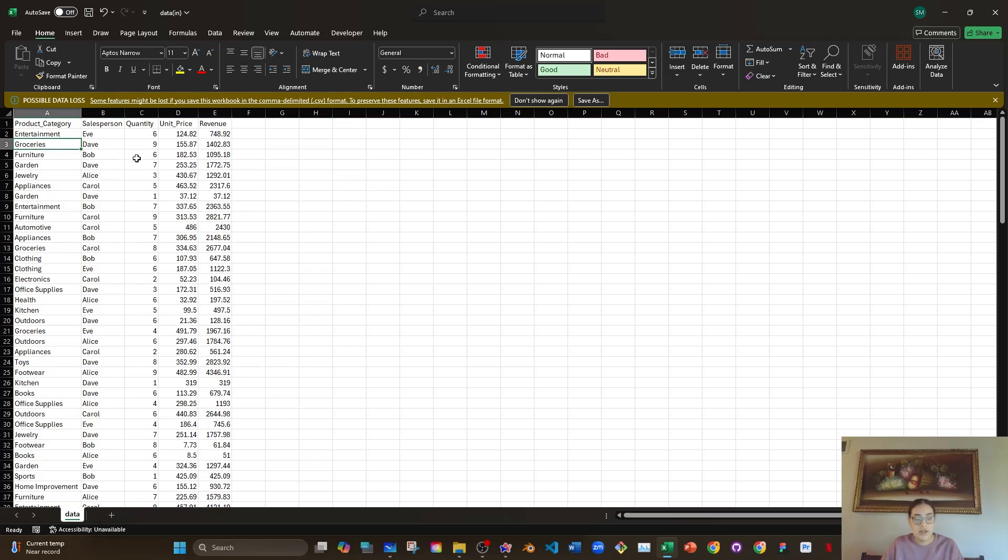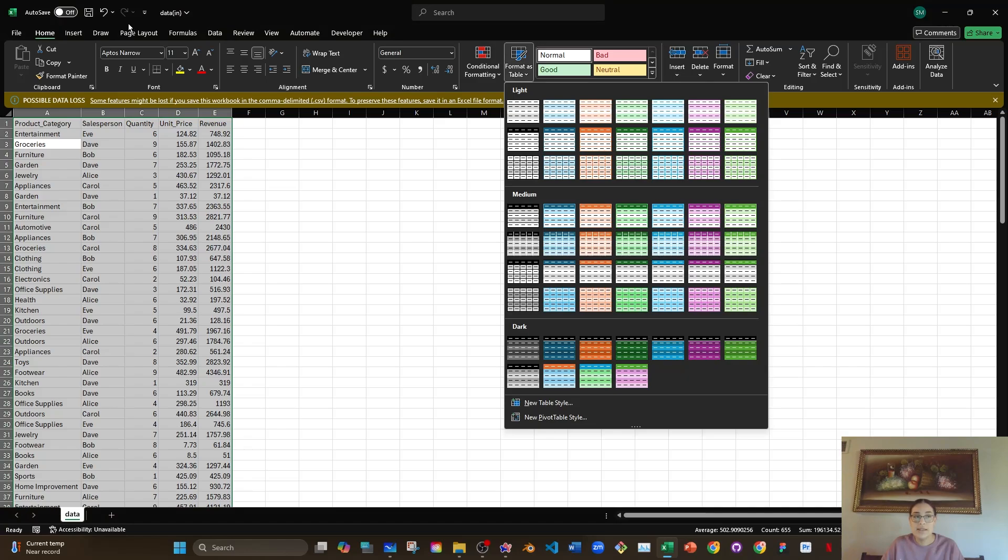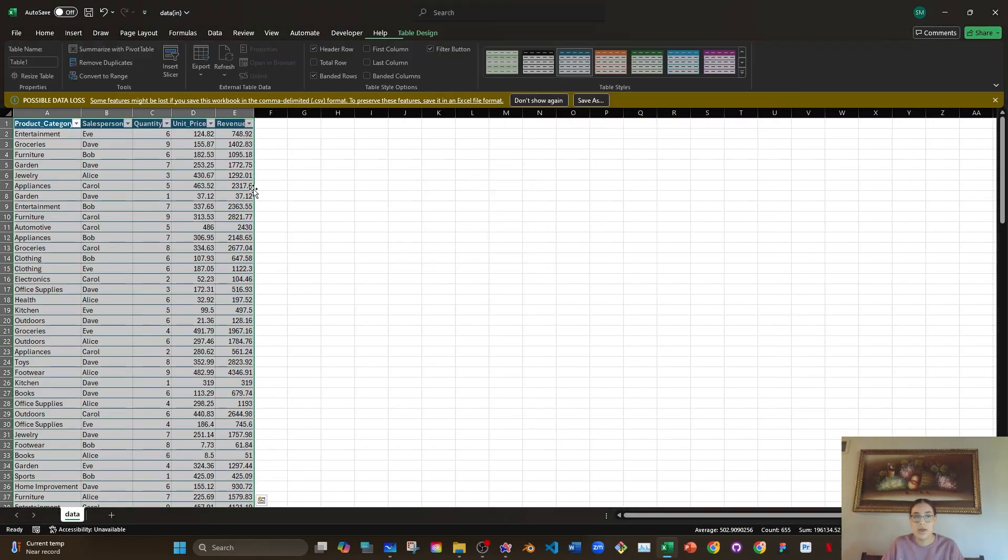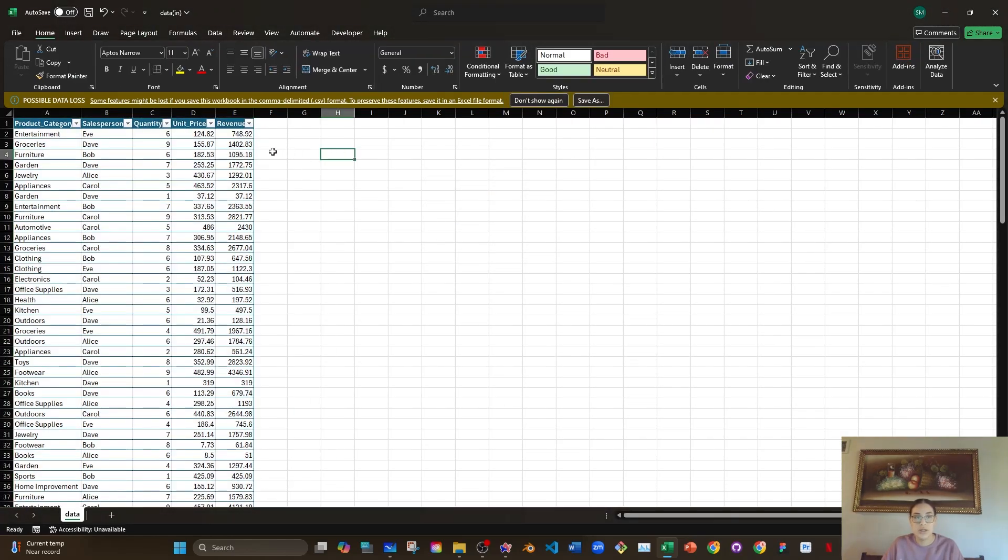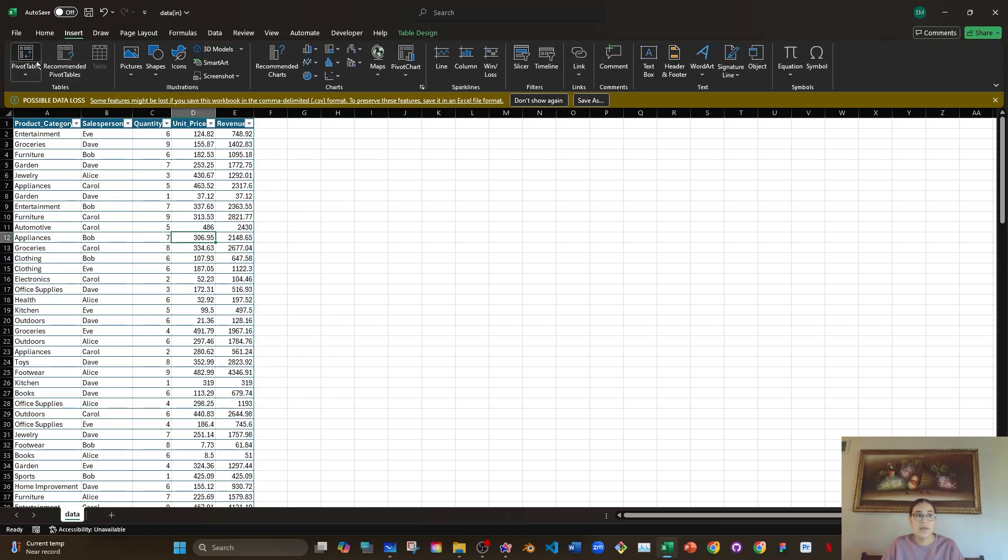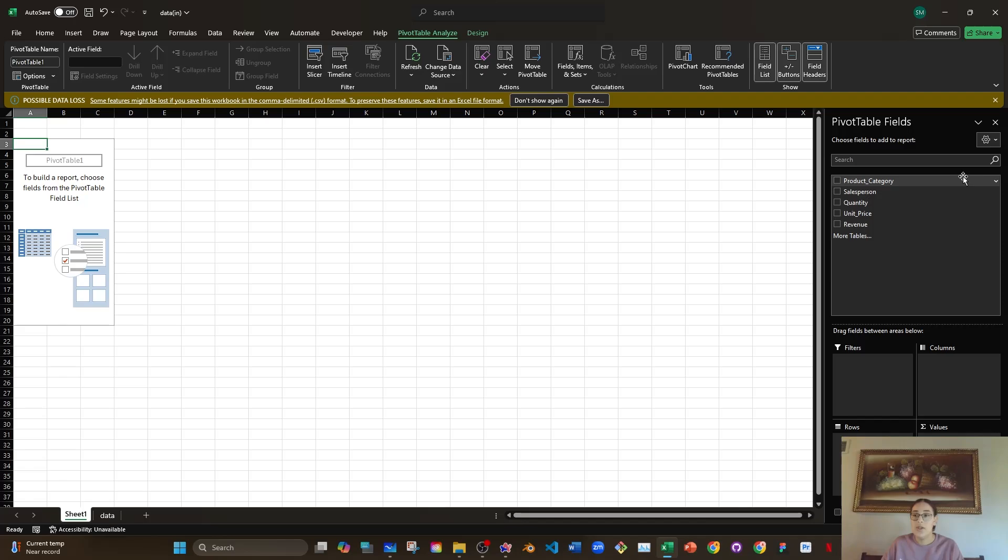You can right click on the data, control A, format as a table. Make sure you're on your home page. I'm going to do blue, click OK. Don't change anything. Then again, select anywhere on the data. Then you want to go to insert, pivot table, and then click OK. Don't change anything.